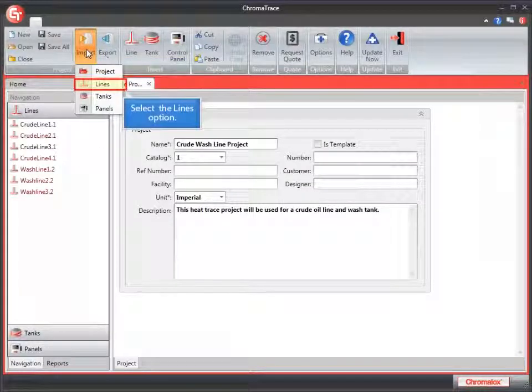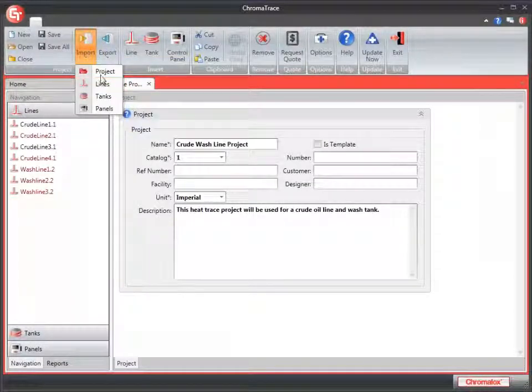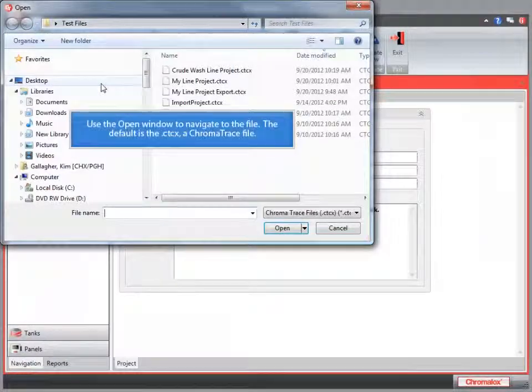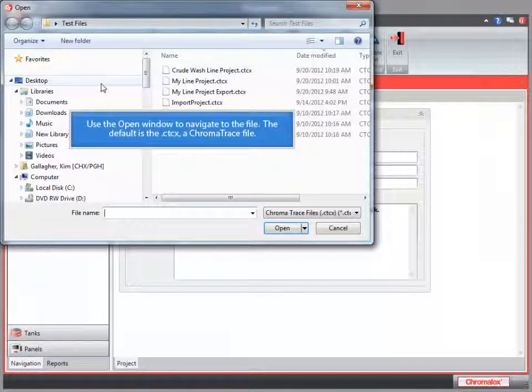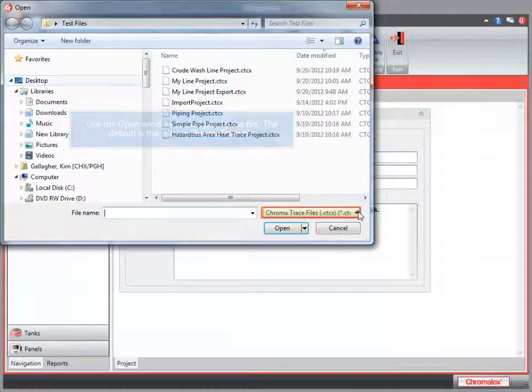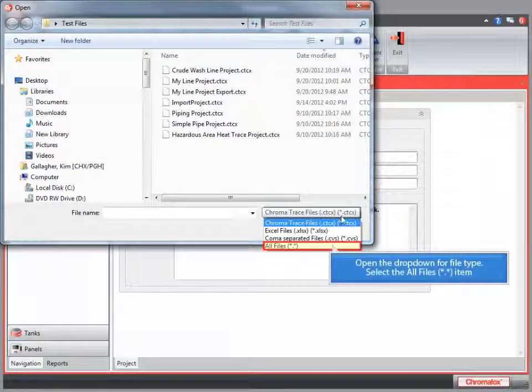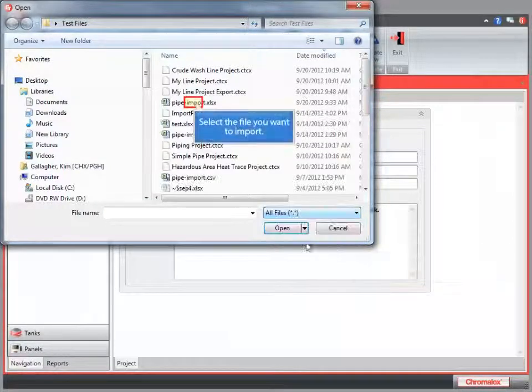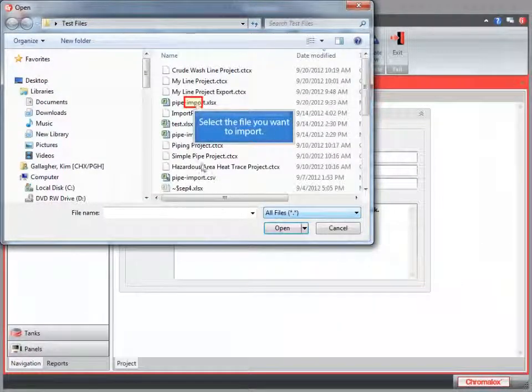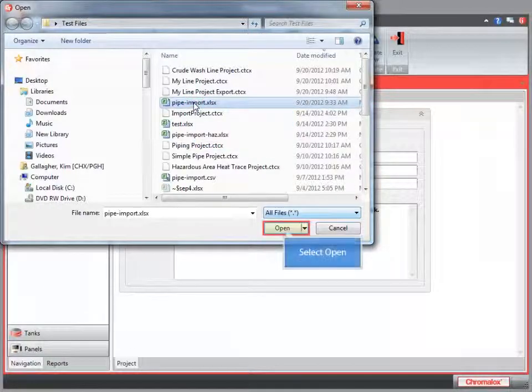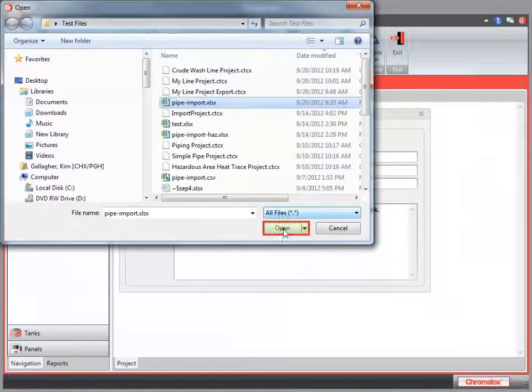Choose Import. And then I'm going to choose Lines. You'll notice that my files are filtered on the CTCX extension. Since I need an Excel file, I'm going to change this to All. I'm going to import this pipe import file. Then click the Open button.